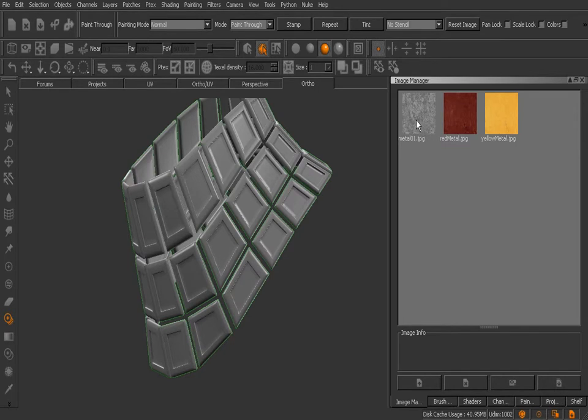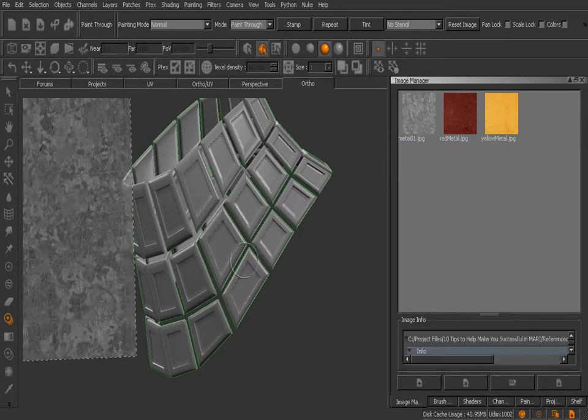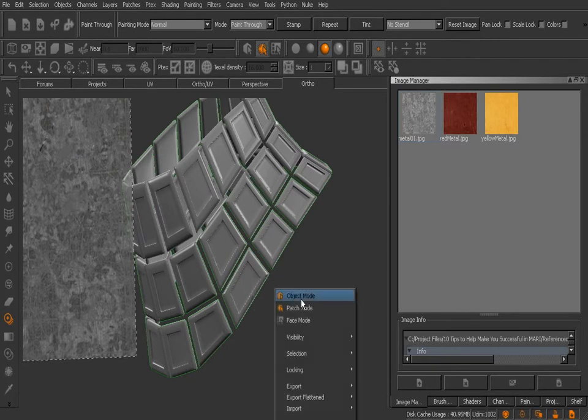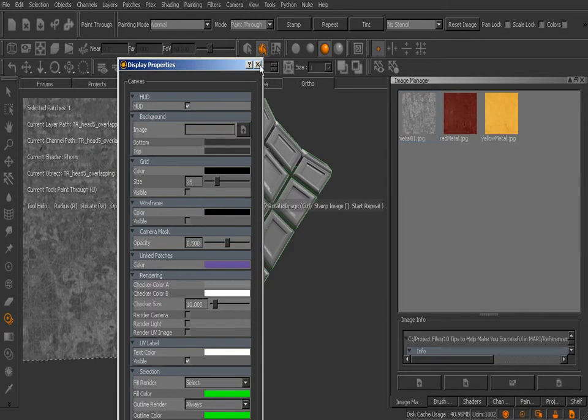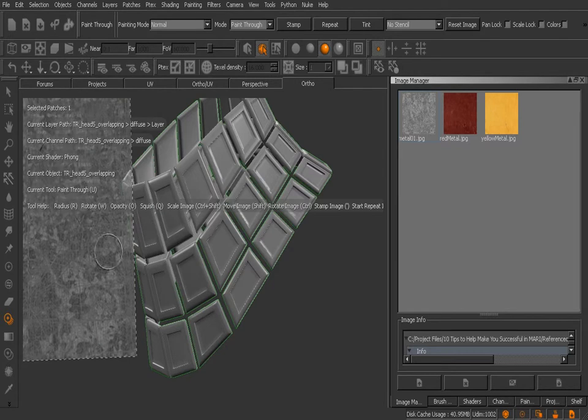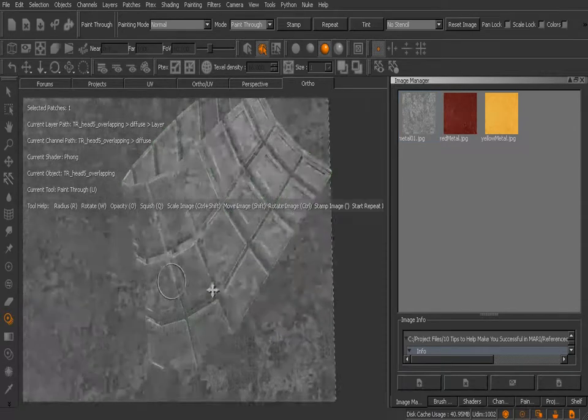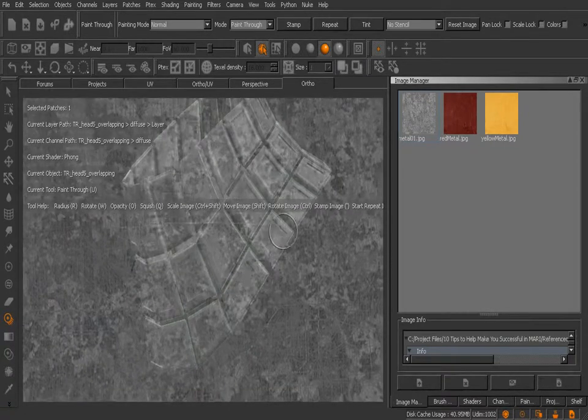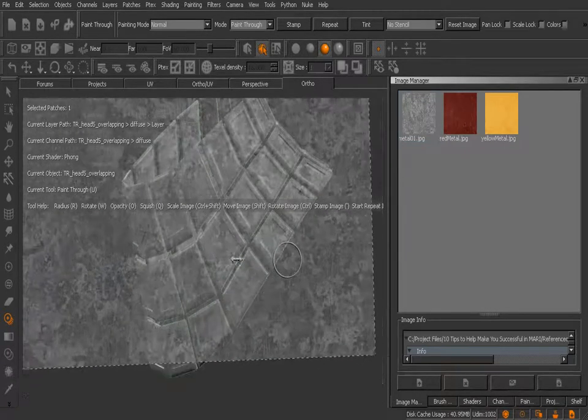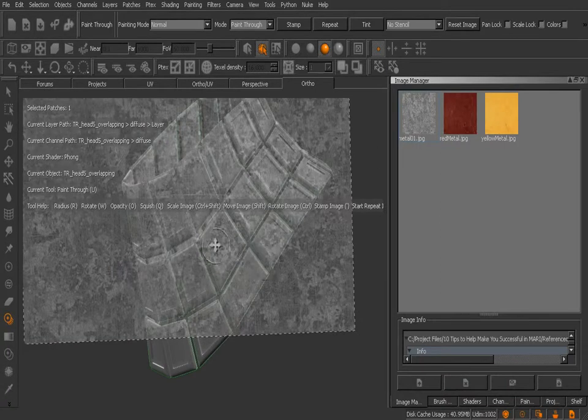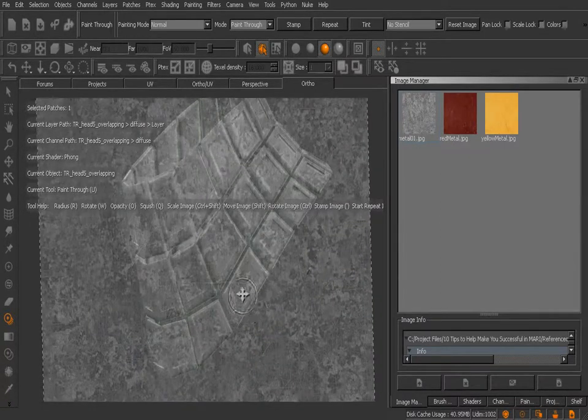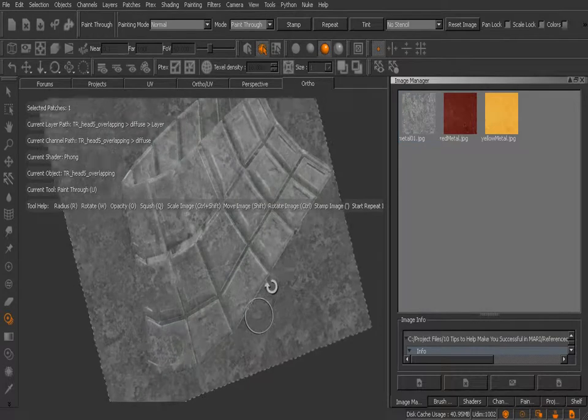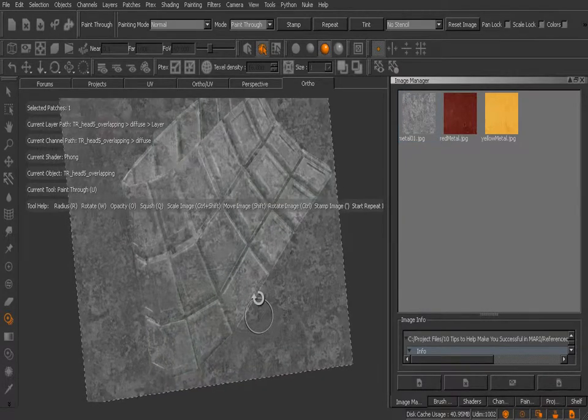What this paint through tool allows us to do is simply grab one of these textures, let's say this metal 01, and drag it over to our canvas. I'm going to right-click here and in my display properties turn on my heads-up display so you can see the keyboard shortcuts associated with this tool. I can hold shift and translate this texture around, hold ctrl and shift to shrink it down, and do things with opacity and rotating holding just control.